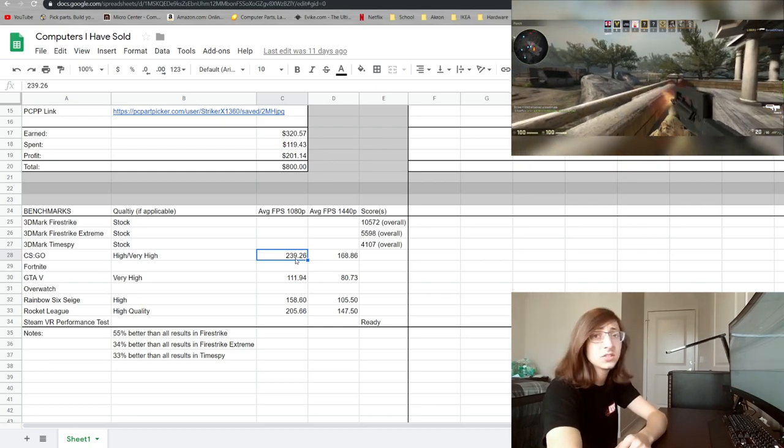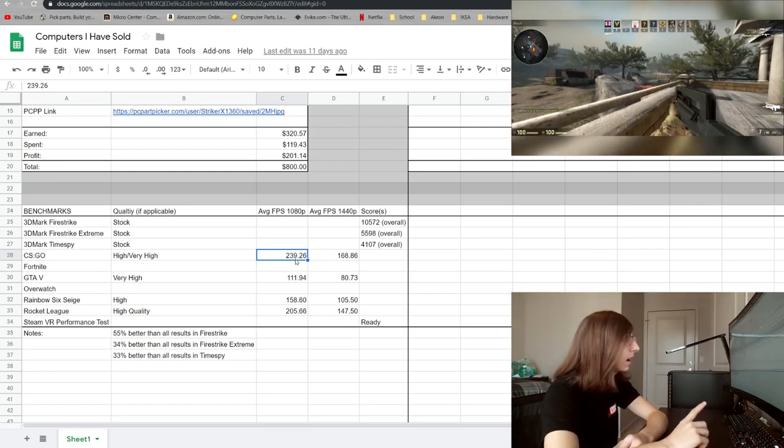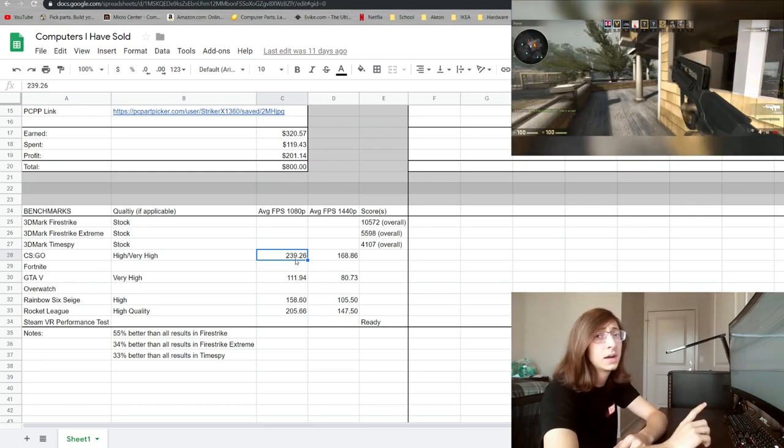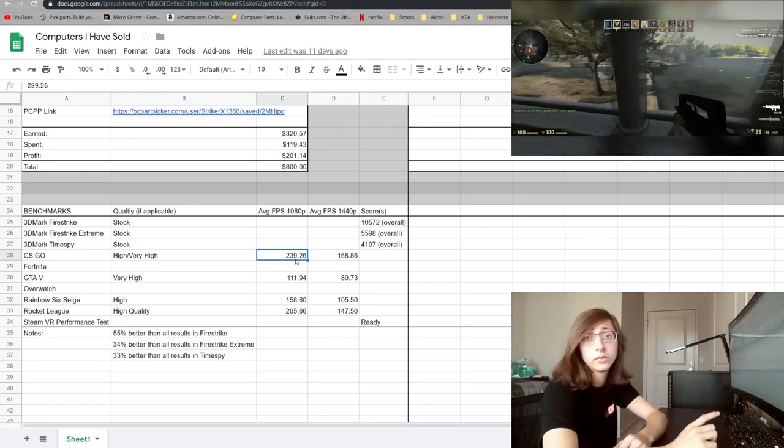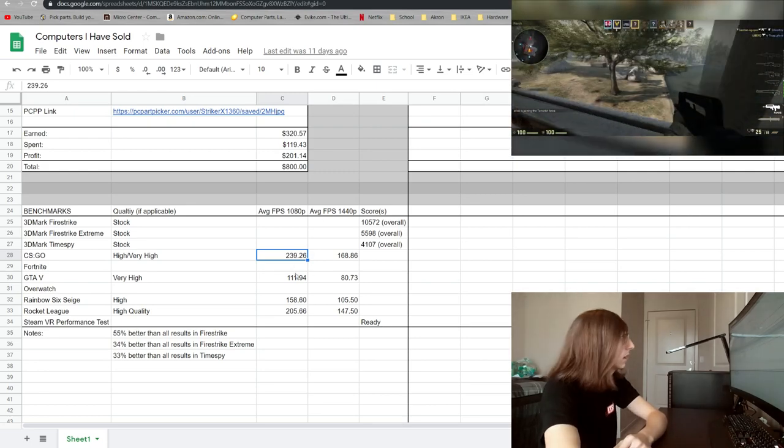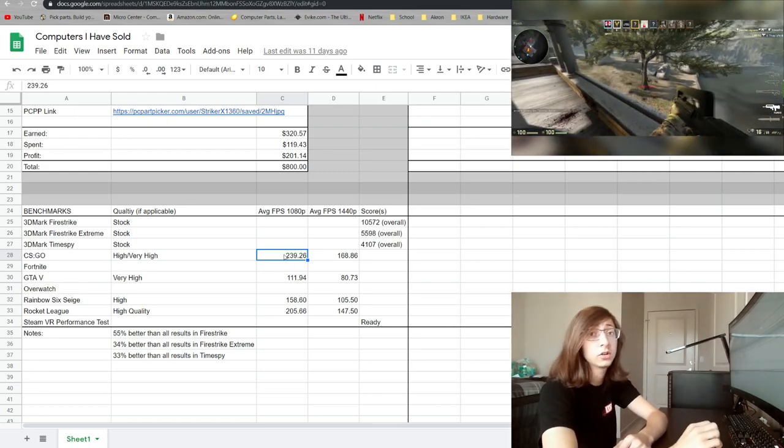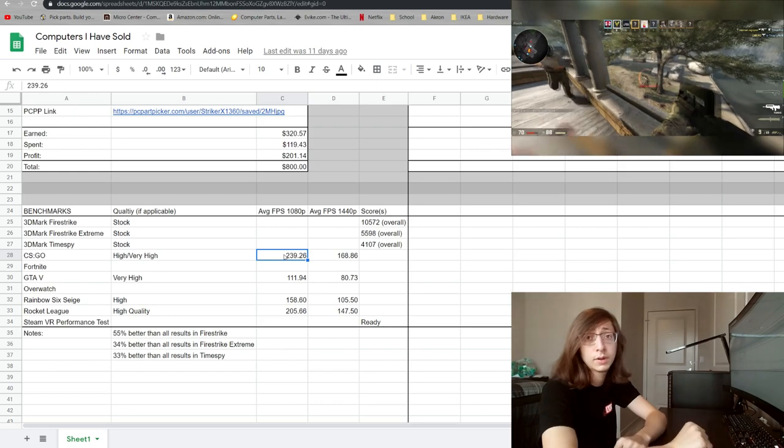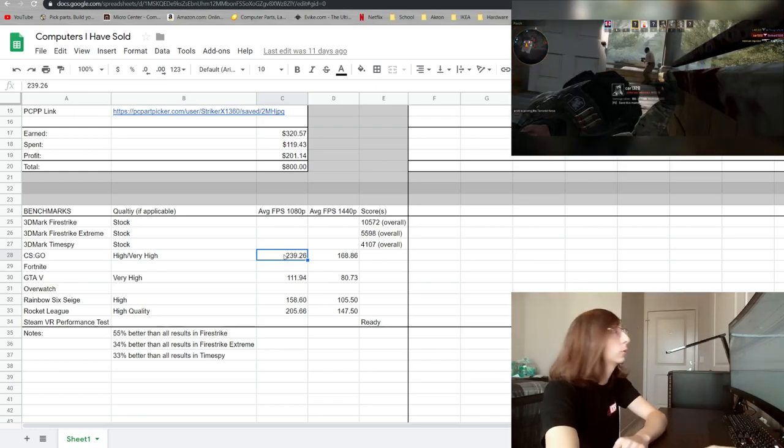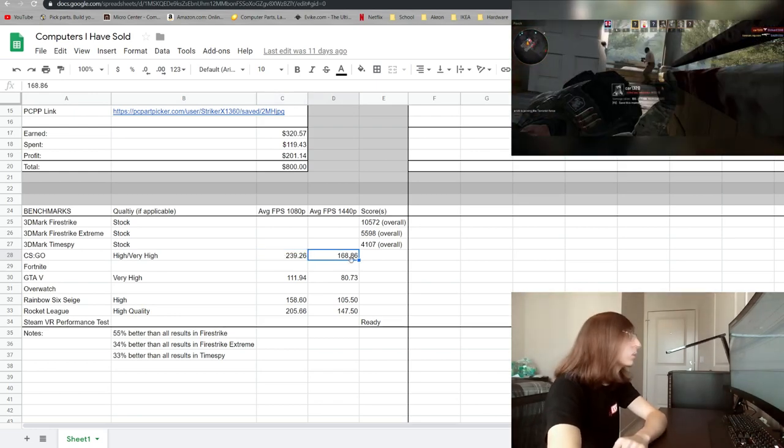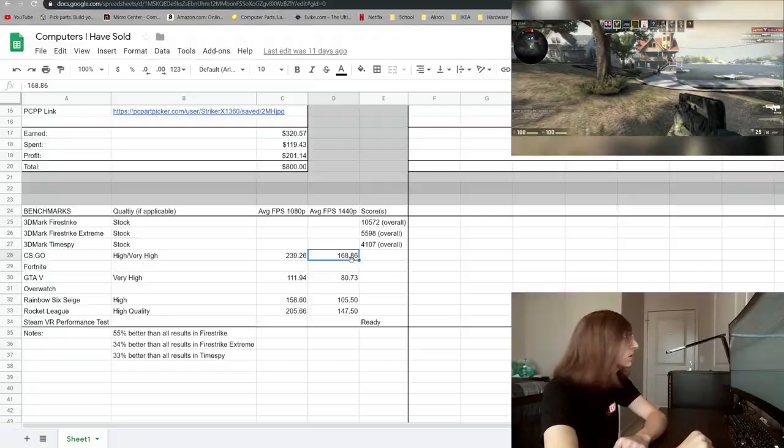You know this is only a 60 hertz panel but I have no doubt in my mind that this would run 1080p 144 hertz or as you can see almost 240 hertz with pretty much no issue. And then stepping up to 1440p and we're still past the 144 hertz mark.